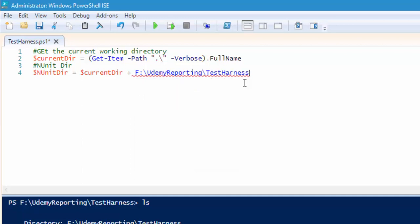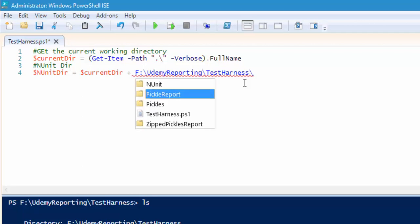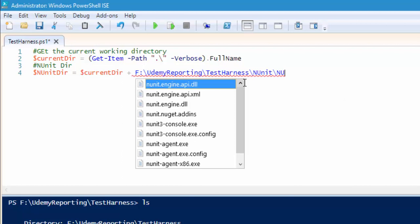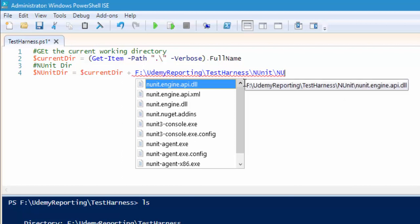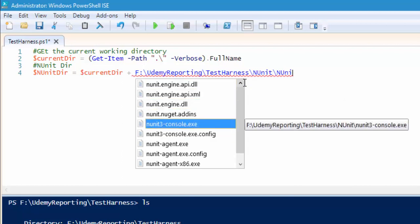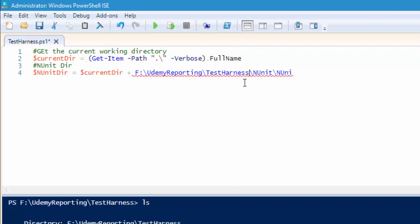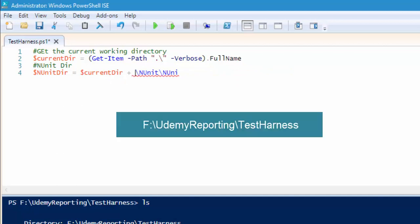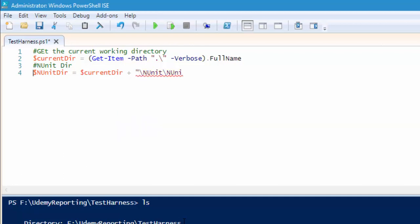Within this testharness, we are going to look for nunit, and within nunit we actually require the nunit console runner.exe, which is the console.exe. We don't have to specify the full path because the current directory already has the location for us — f colon udemy reporting slash testharness. So I'm just going to concatenate until right here.